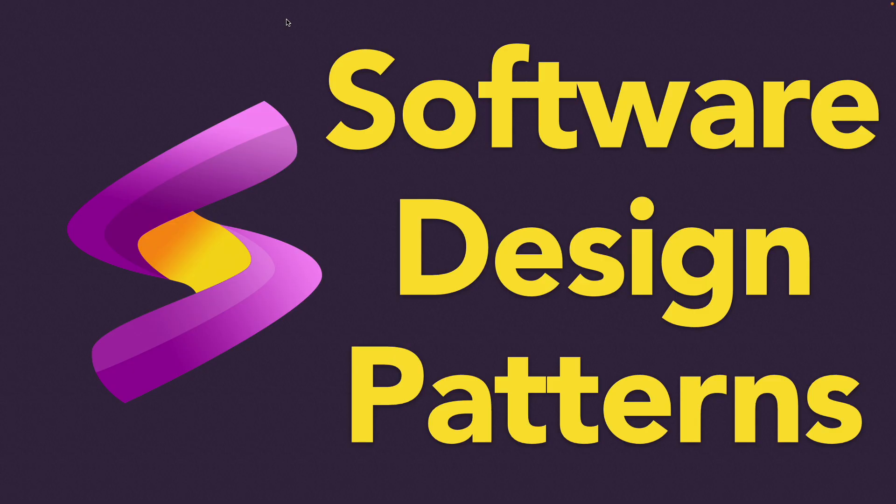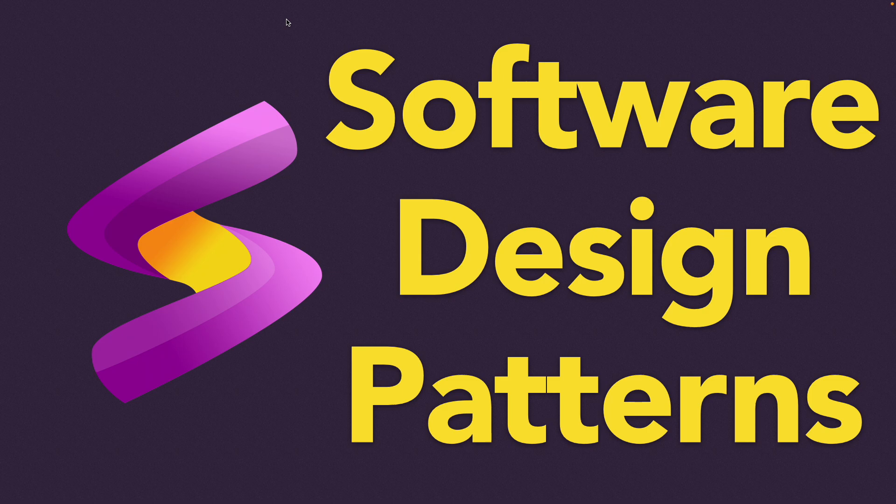Welcome to Skill Session. In this video we'll be discussing the proxy design pattern, one of the structural design patterns used in object-oriented programming.